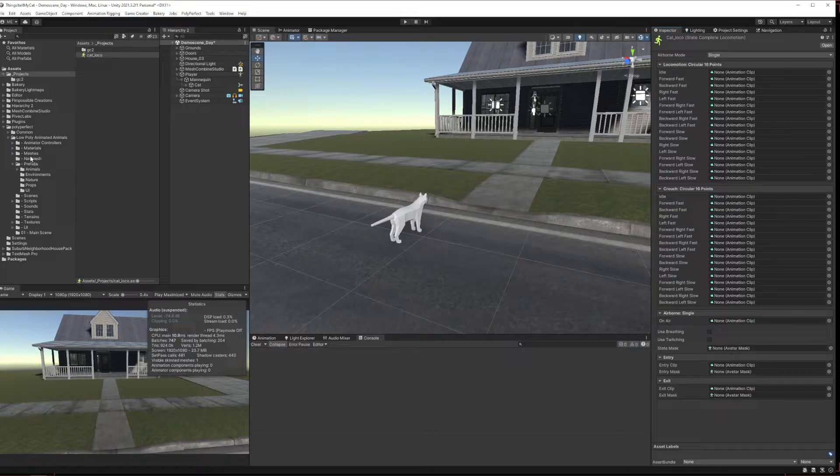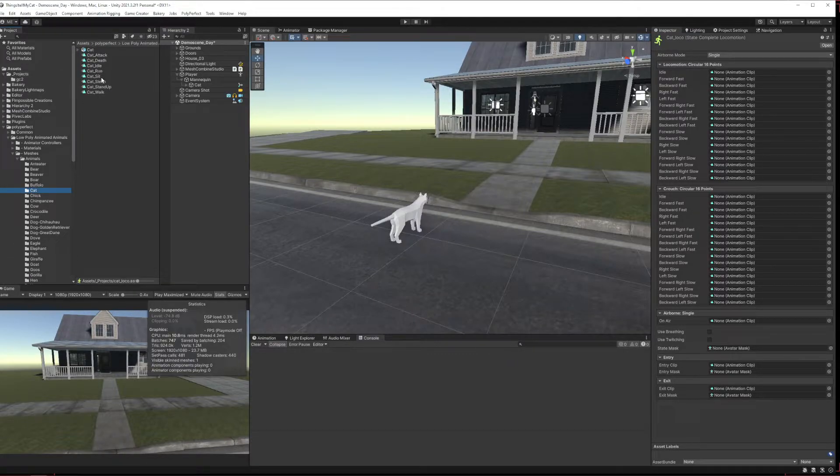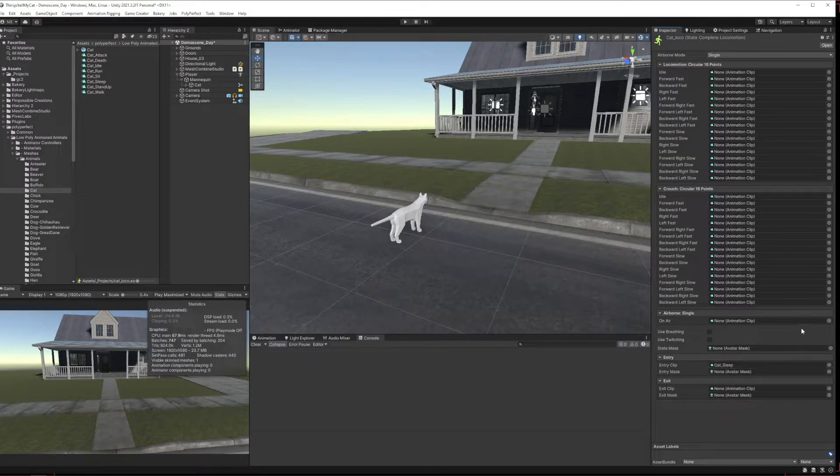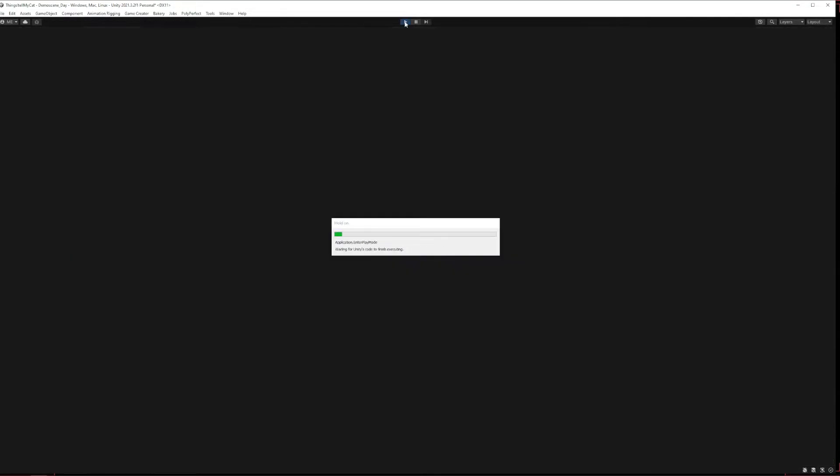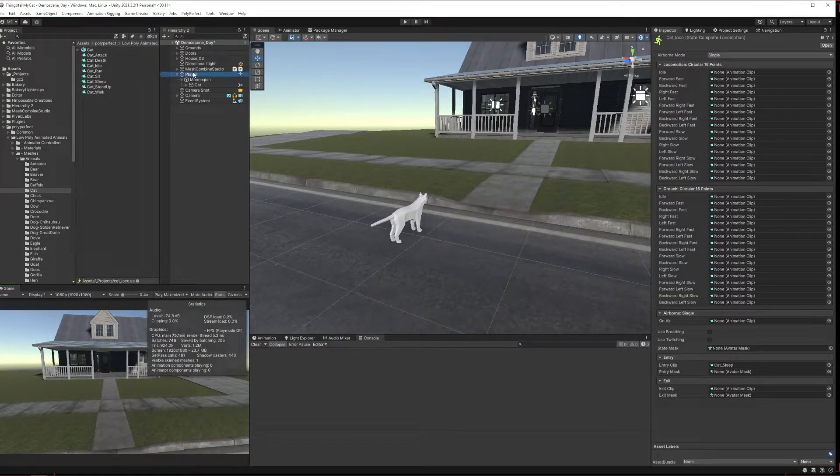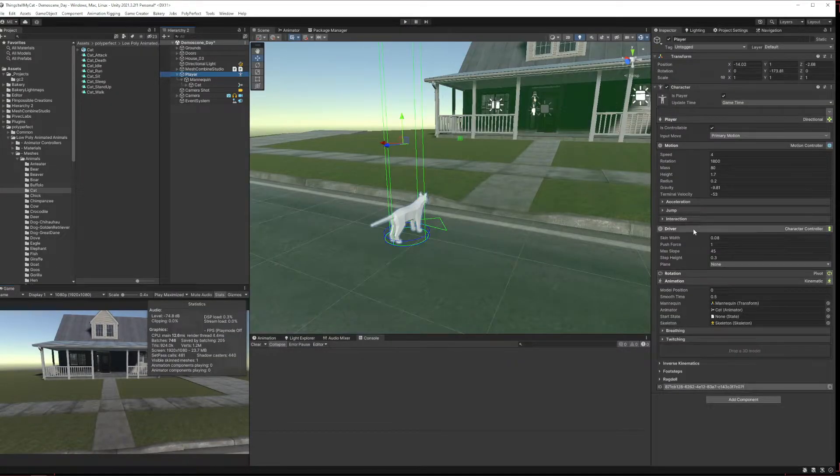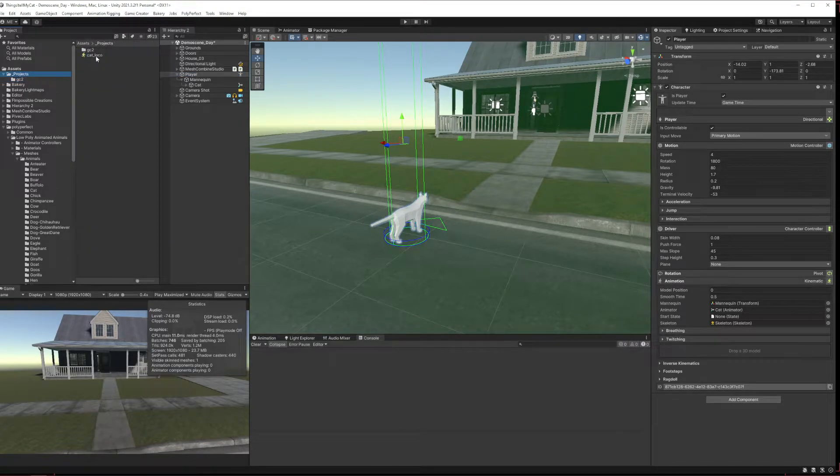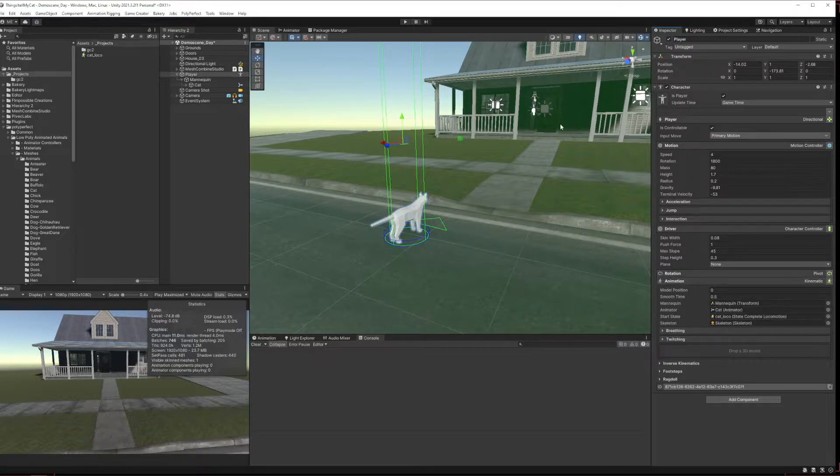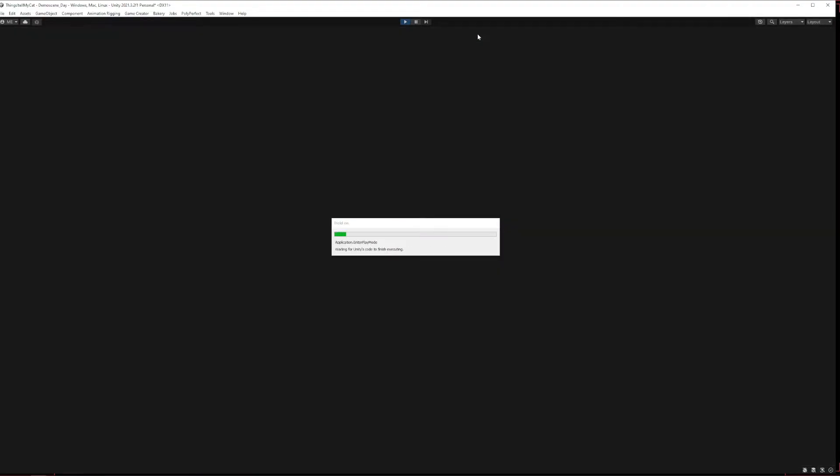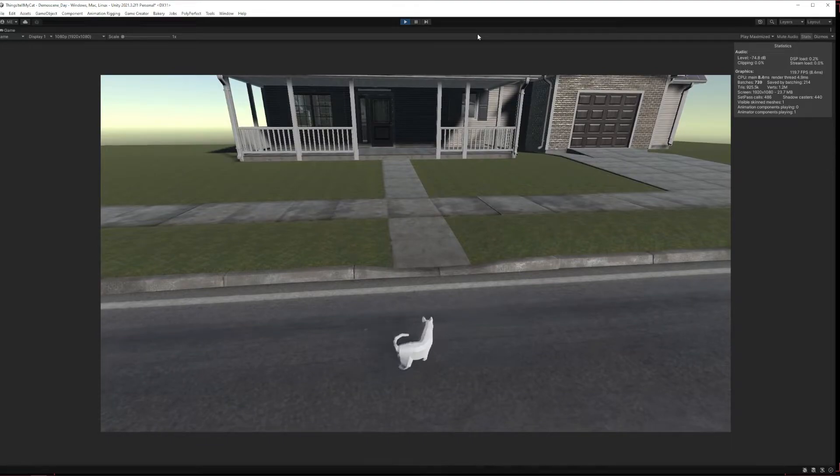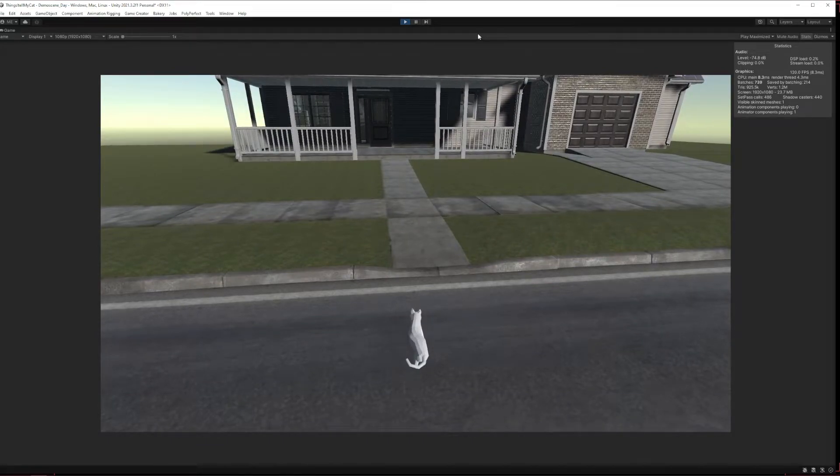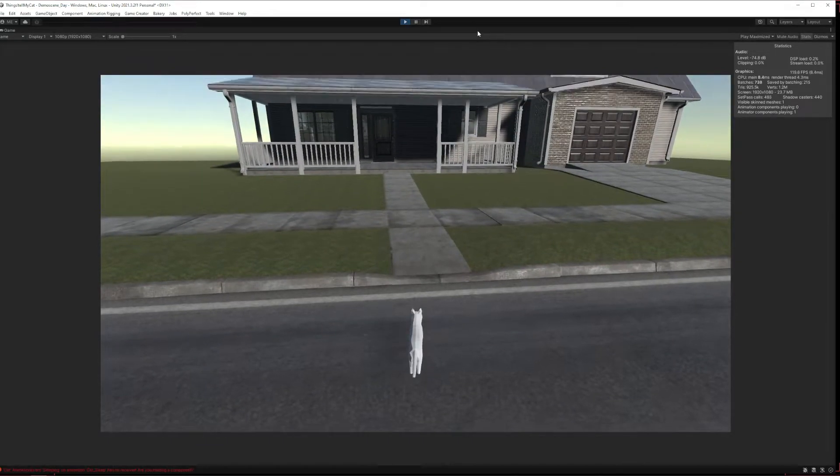If I remember right for this animal I think they were in meshes animals cat. So if I put this cat sleep in the entry clip. I think, I haven't actually assigned the state, we need to go into player, come back down into our animation here, grab that state. That will create a cat loco and we'll put that in the start state.